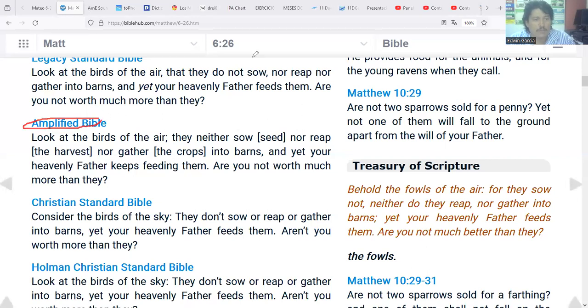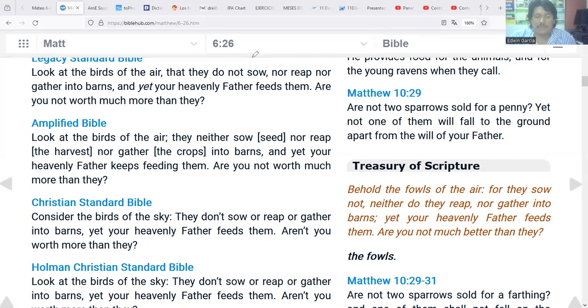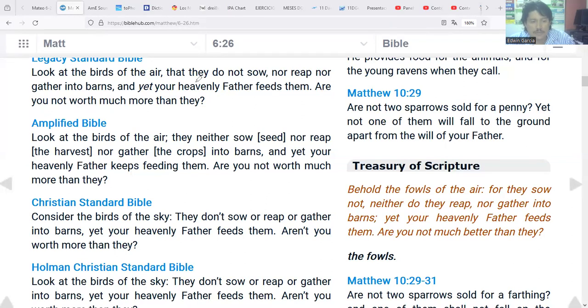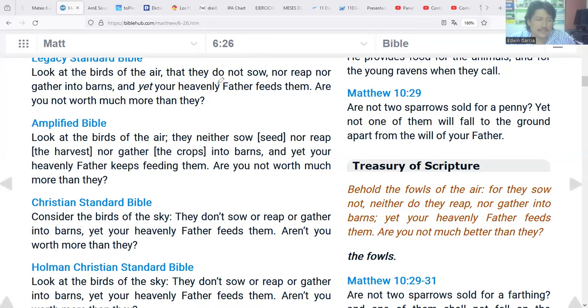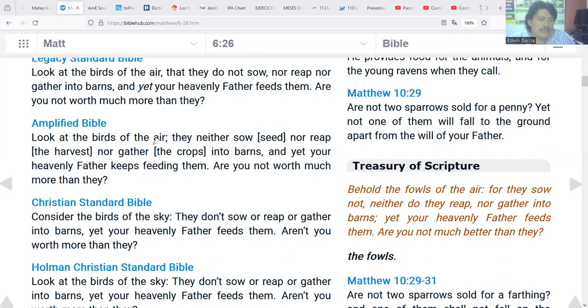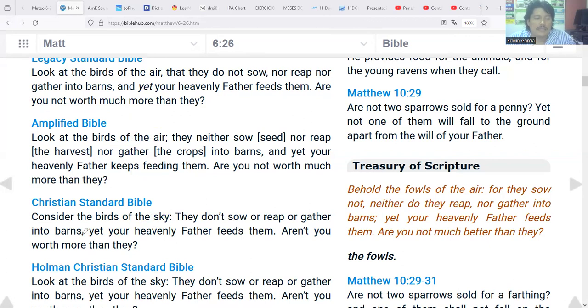Matthew 6:26. Look at the birds of the air, they do not sow or reap or store away in barns, and yet your heavenly father feeds them. Are you not much more valuable than they? This is the new international version. The verse for this week is Matthew 6:26. Please follow me to Bible Hub and we are going to take a look at another translation. Let's pay attention to the Amplified Bible.